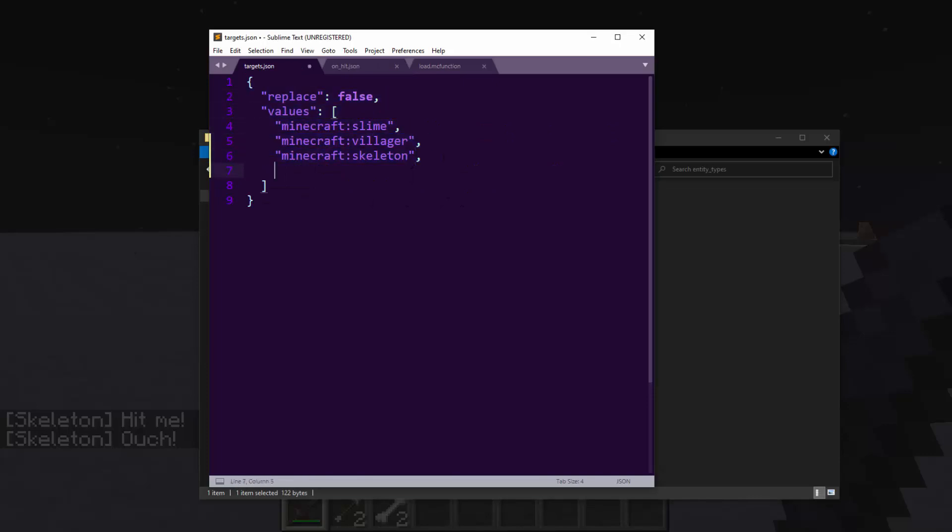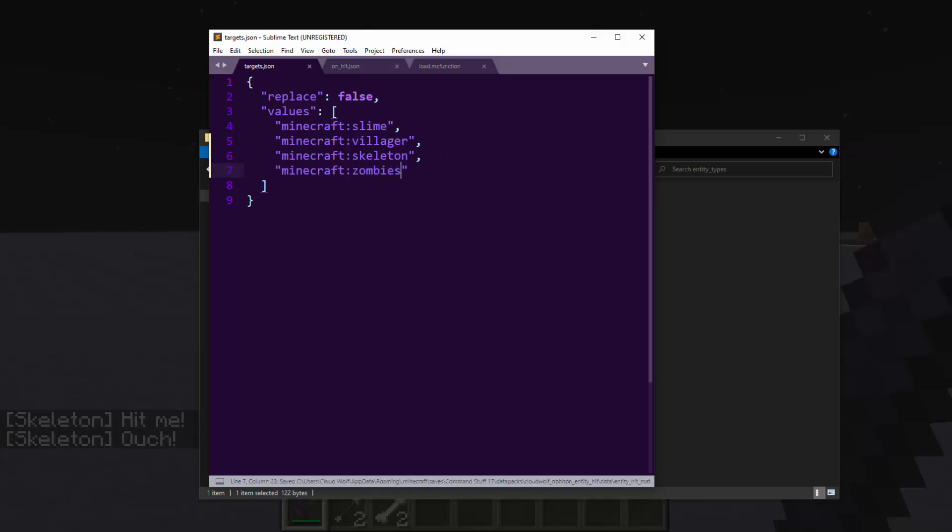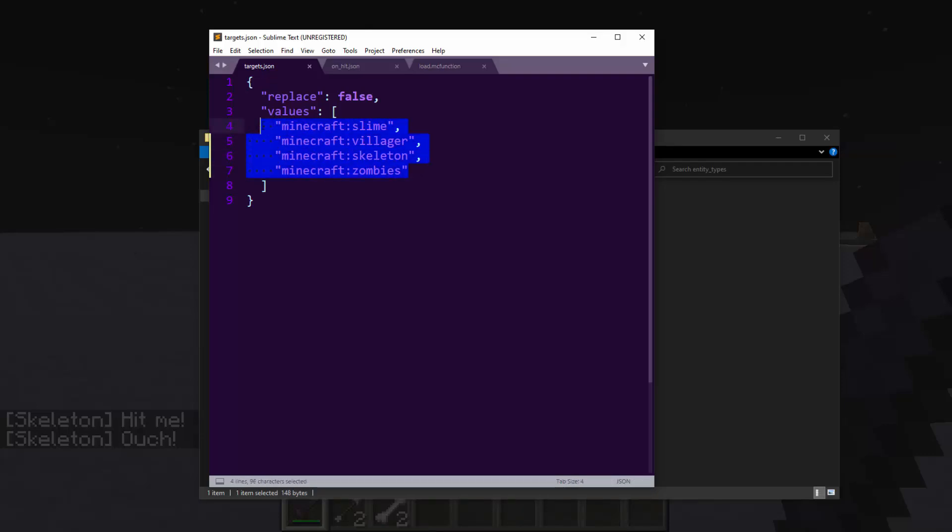If you want this to work for zombies, then just go Minecraft colon zombies. I think if you have less things it could apply to, I believe it will be a little more efficient because there's less entities to check. So you can kind of list out the entities that you want this to apply for. By default, it will just have these four in it.